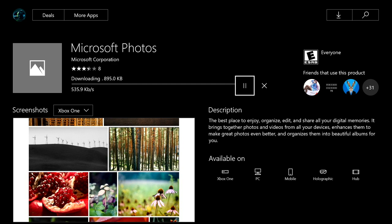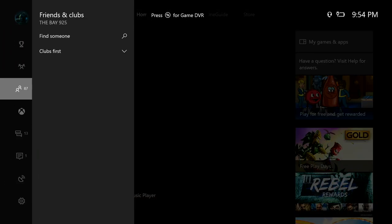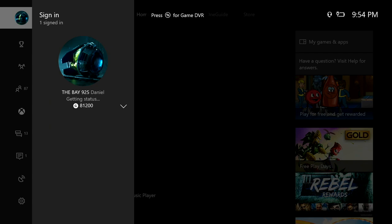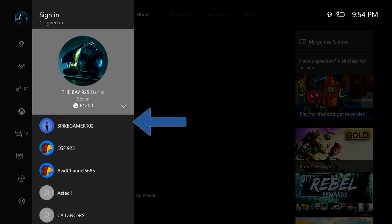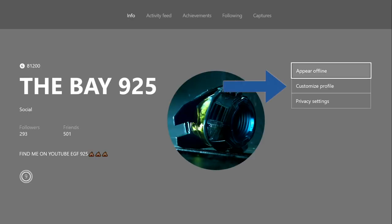So let's go to our profile. From your profile, you want to go to customize.